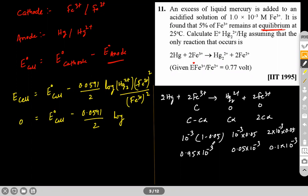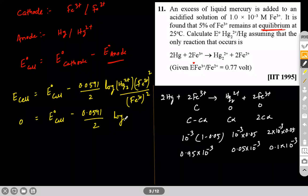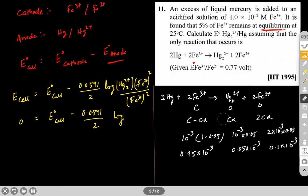We have found the concentrations. We substitute all values into the Nernst equation at equilibrium (E_cell = 0) and solve for E⁰_cell. One small correction: Fe²⁺ concentration is 2Cα, so 2×0.05 = 0.1, giving 0.1×10⁻³ M.